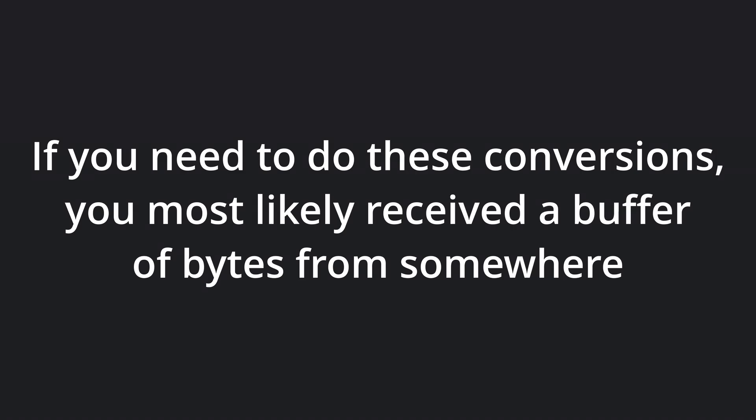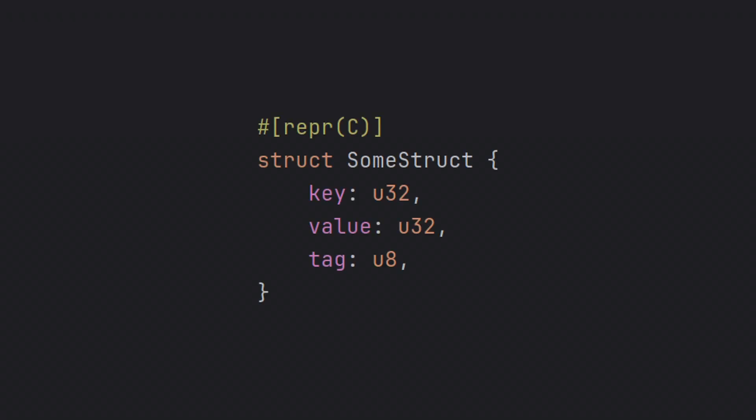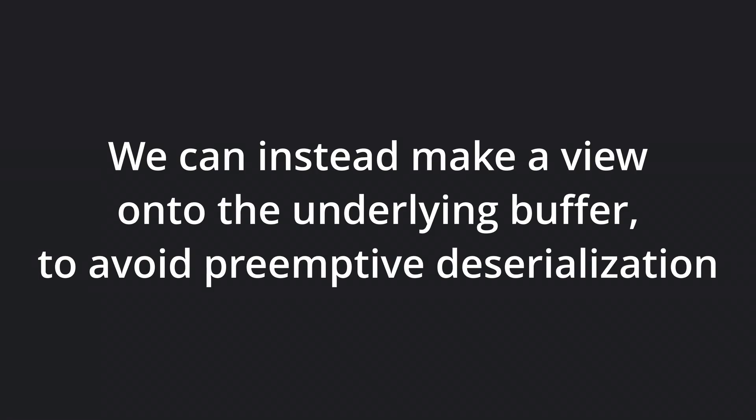Chances are, if you need to perform these conversions, you have somehow received a buffer of bytes. Let's say we receive the network byte order representation of this C struct via the network. When receiving this, we have two options. We could directly deserialize each field, but we rarely want to eagerly do this until we need to access the values. Let's instead make a view onto our buffer for accessing the fields of the data.